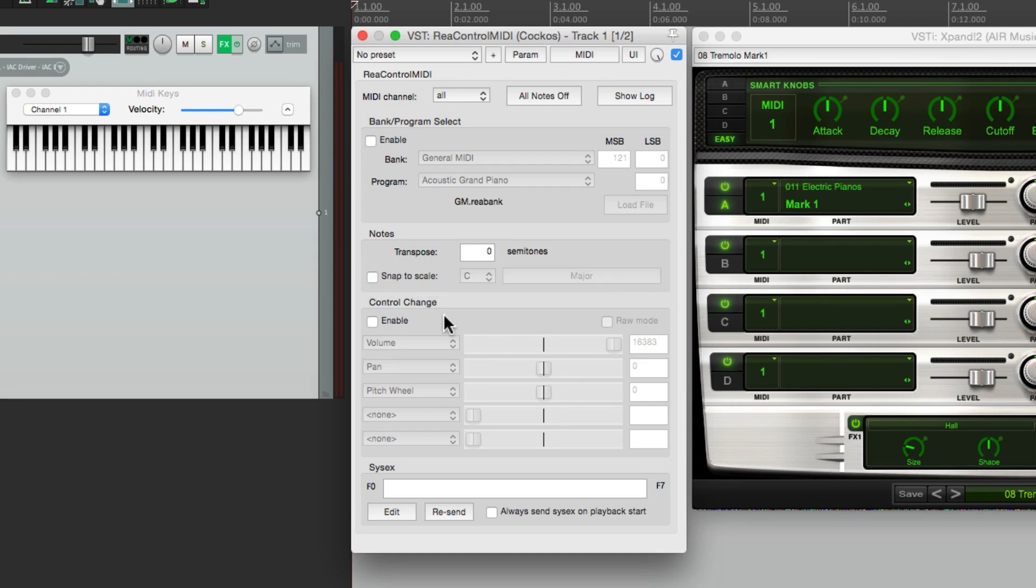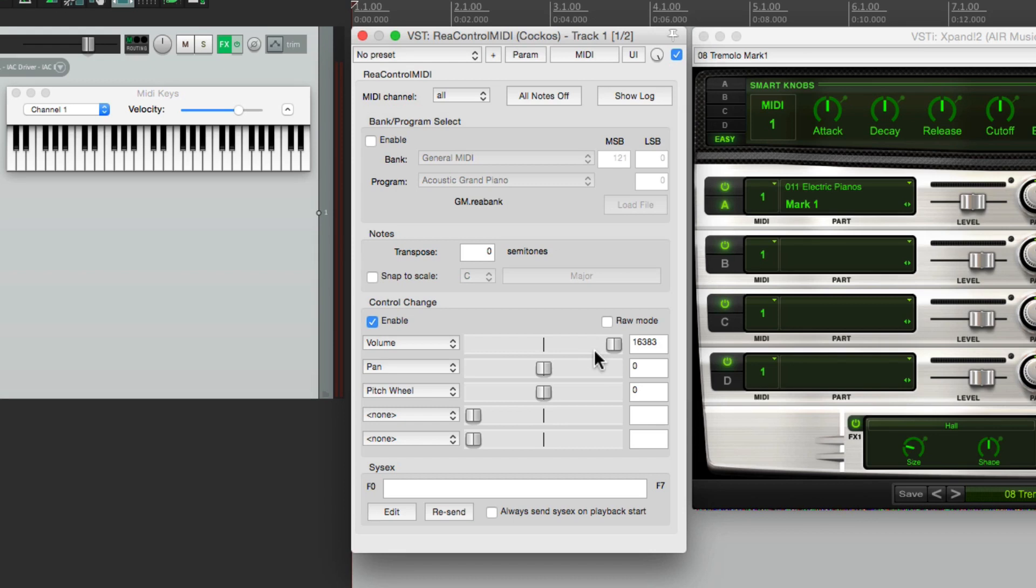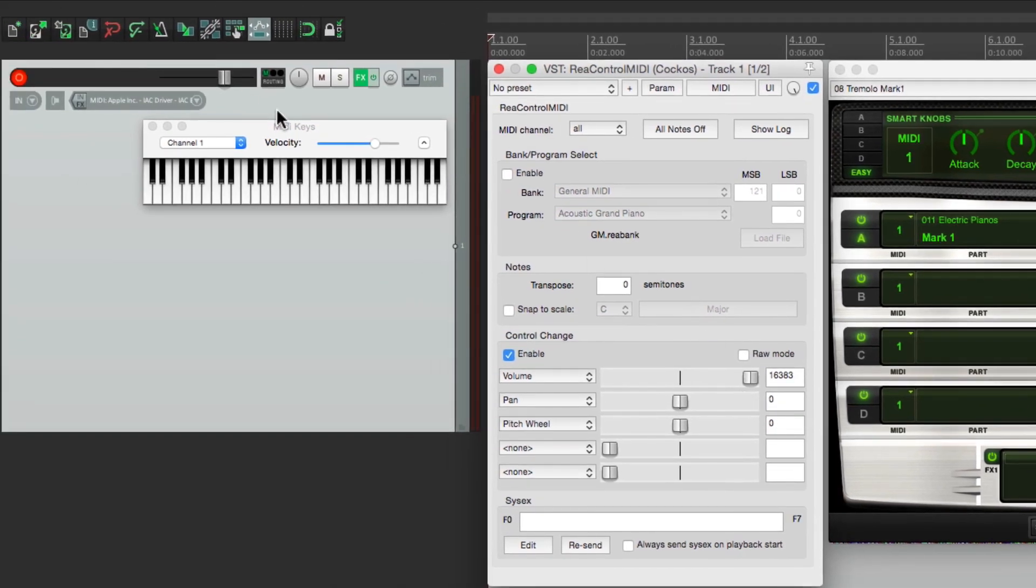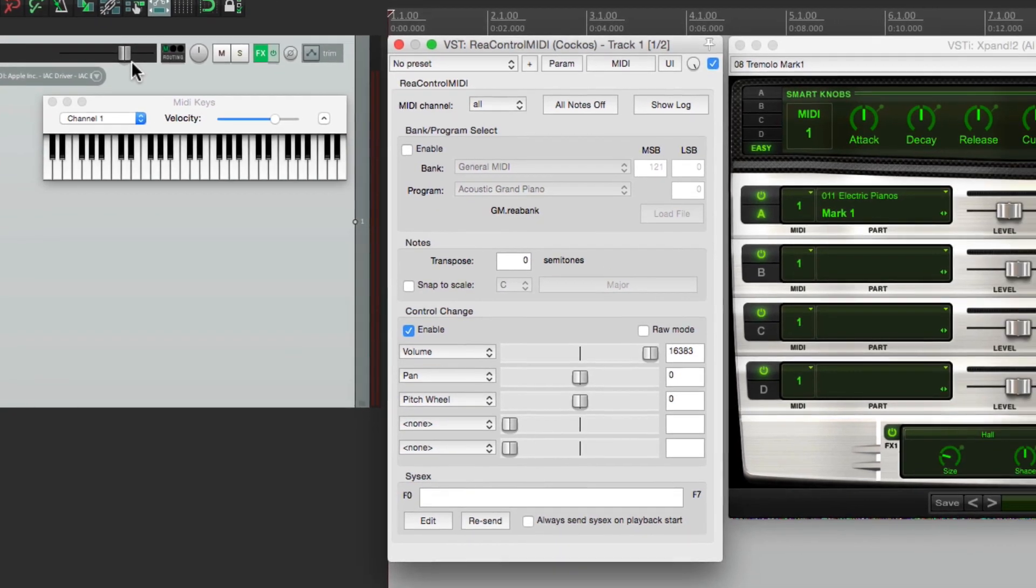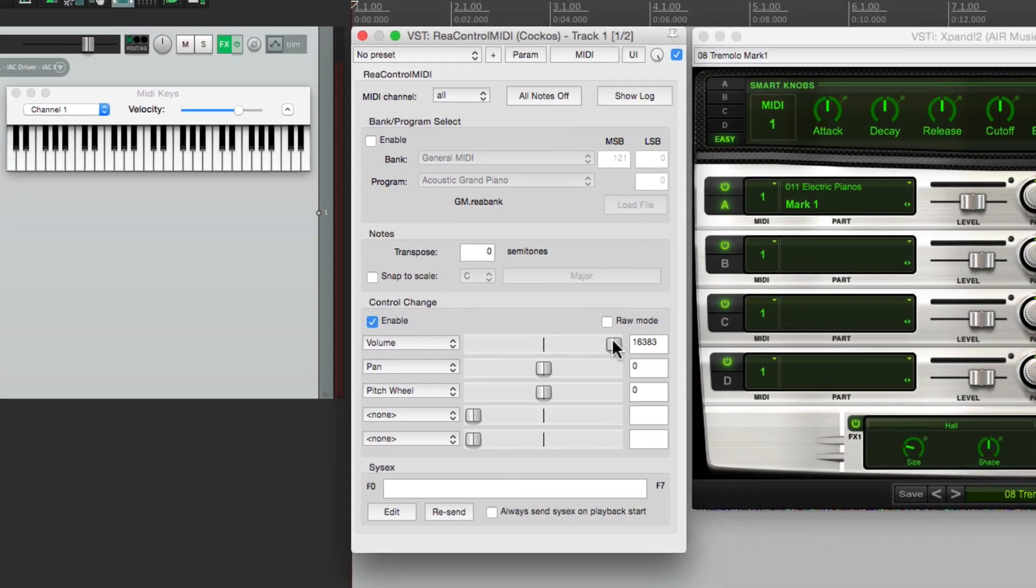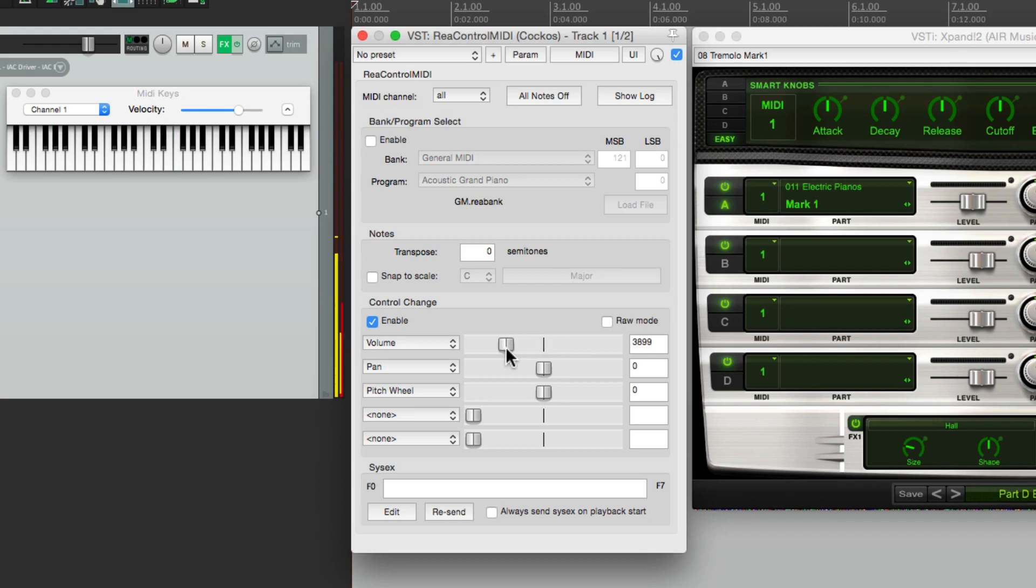Now down over here, we have control changes, or continuous controller information. If we turn this on or enable it, we could adjust any MIDI continuous controller information that we want. Like the first one is volume, and again this is MIDI volume, not the volume on a track. So if we adjust it right here, it gets louder and lower.